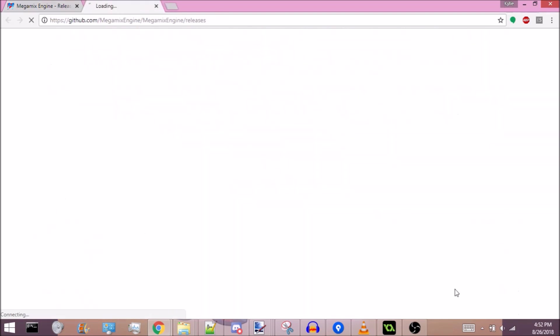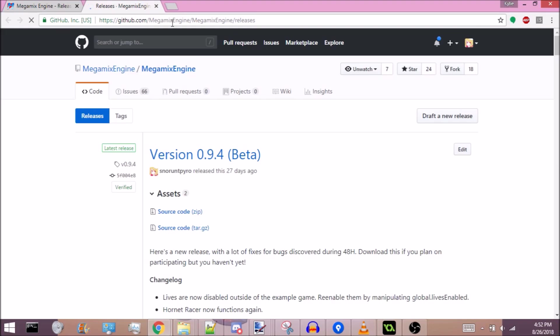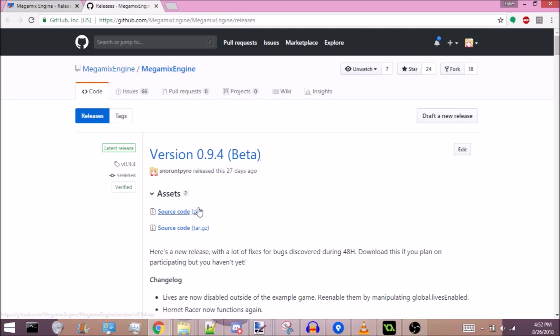Here's the links. Click on this to go to GitHub, which is where you'll be able to download this. Right away you'll see the most recent release. Hopefully by the time this video comes out there will be a new release, but for now it's just 0.9.4. Just hit source code dot zip.